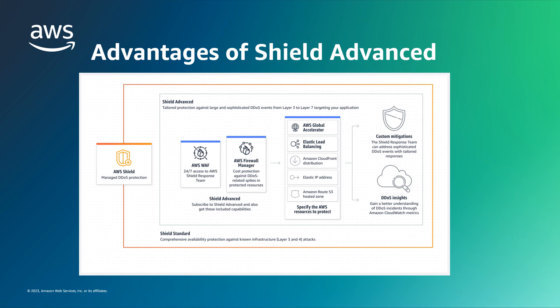Shield is AWS's DDoS protection service, and while all customer workloads are automatically protected against infrastructure attacks by Shield standard, subscribing to Shield Advanced provides expanded DDoS protection for your resources, as well as 24/7 access to the Shield response team, or SRT as they are known.